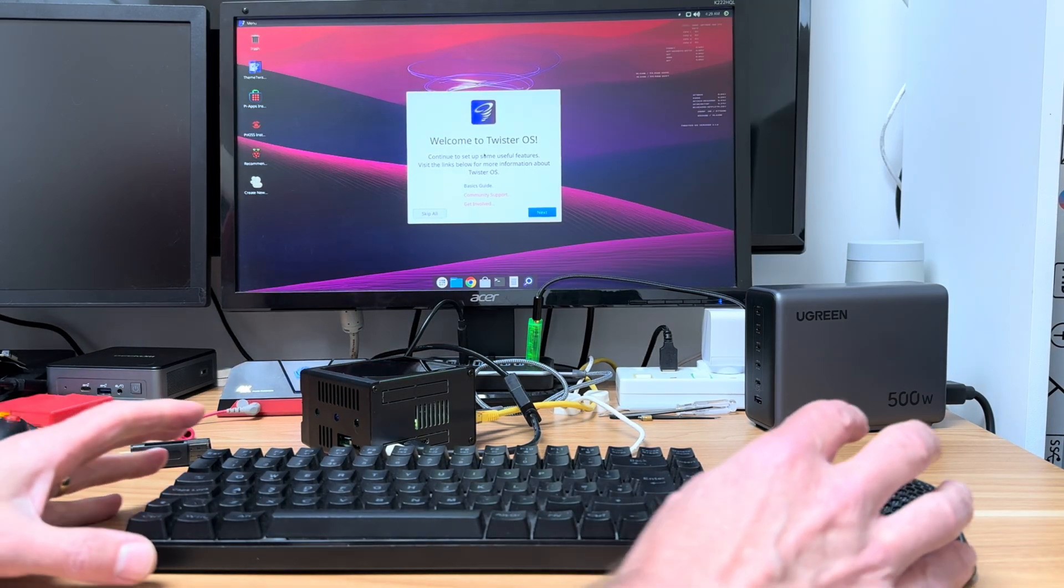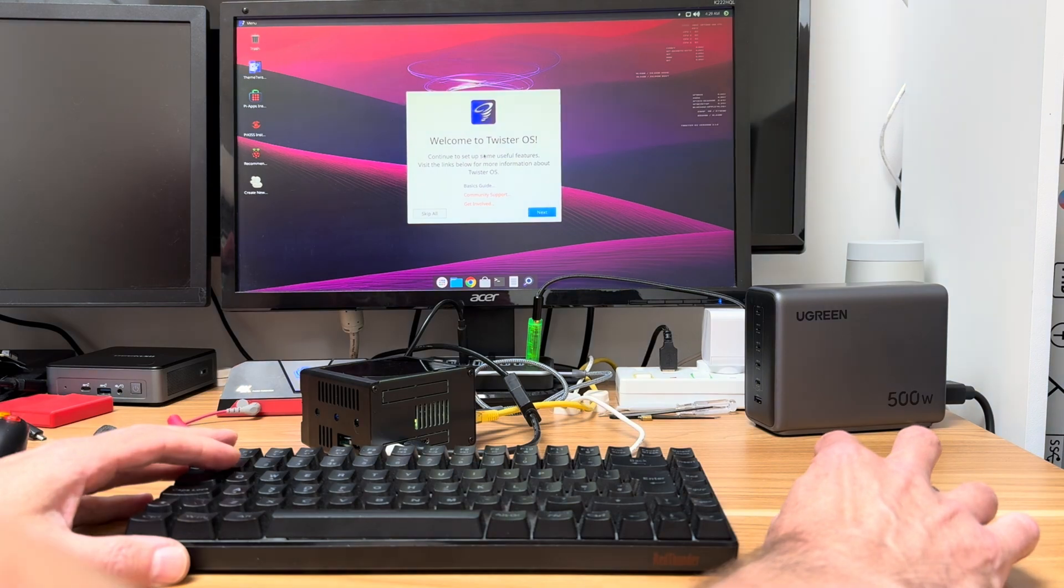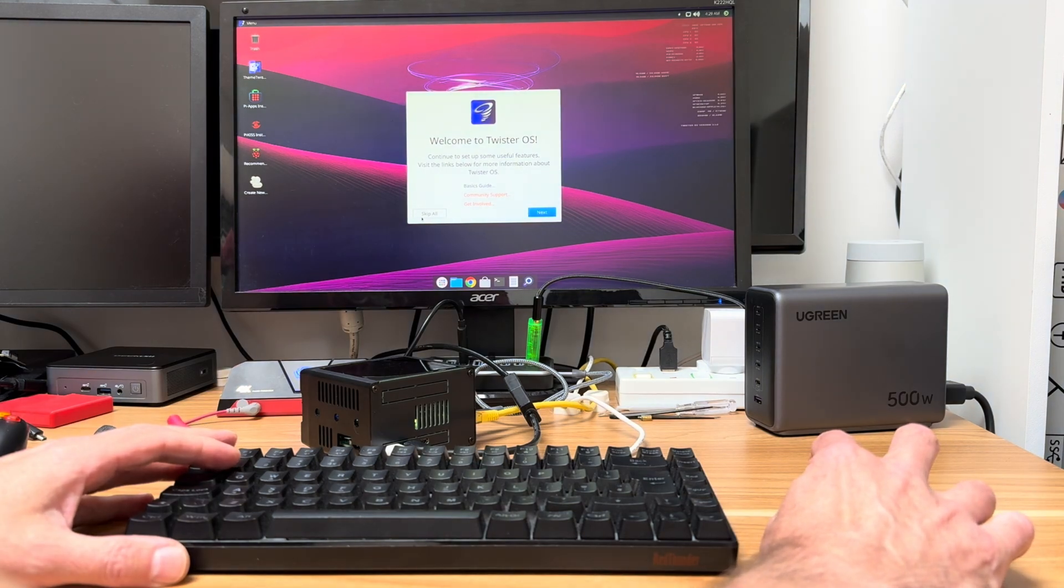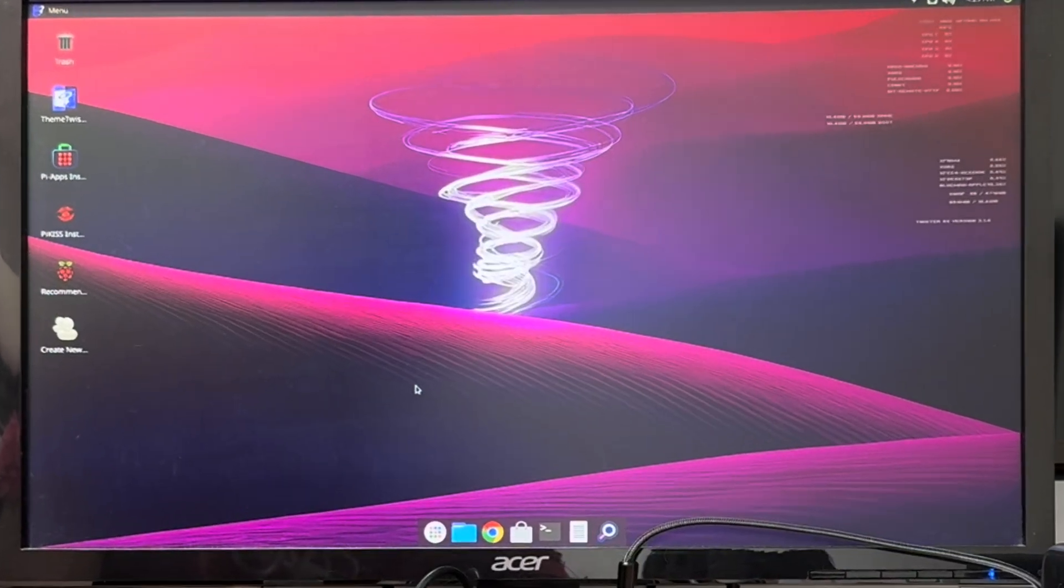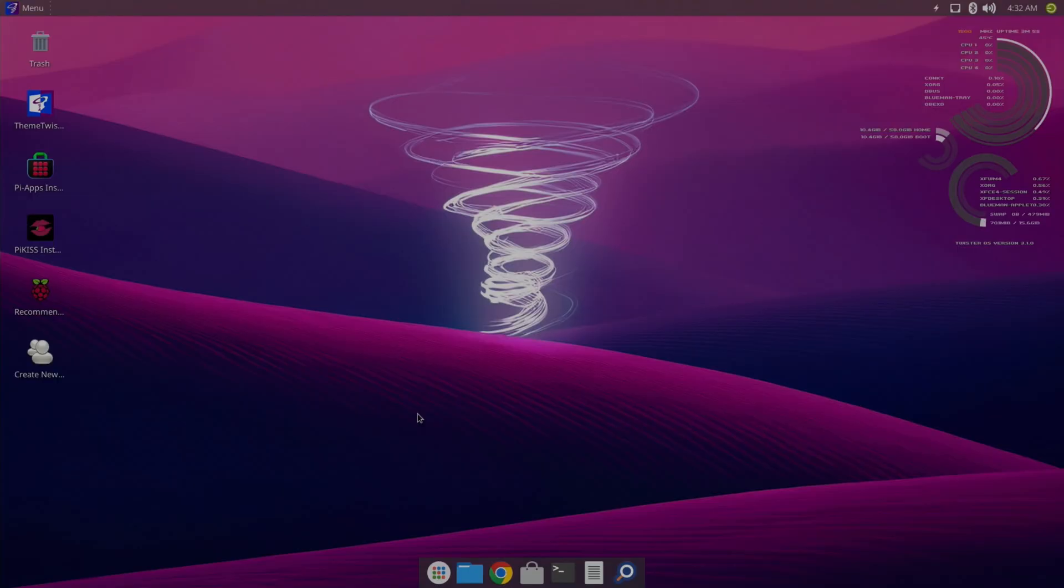So I can skip all of this. Obviously don't skip it if you've not done any of this before. Now I do love Twister OS and all its themes, but I especially love the way that they've set up box 64, box 86 and Wine because that's a difficult process.